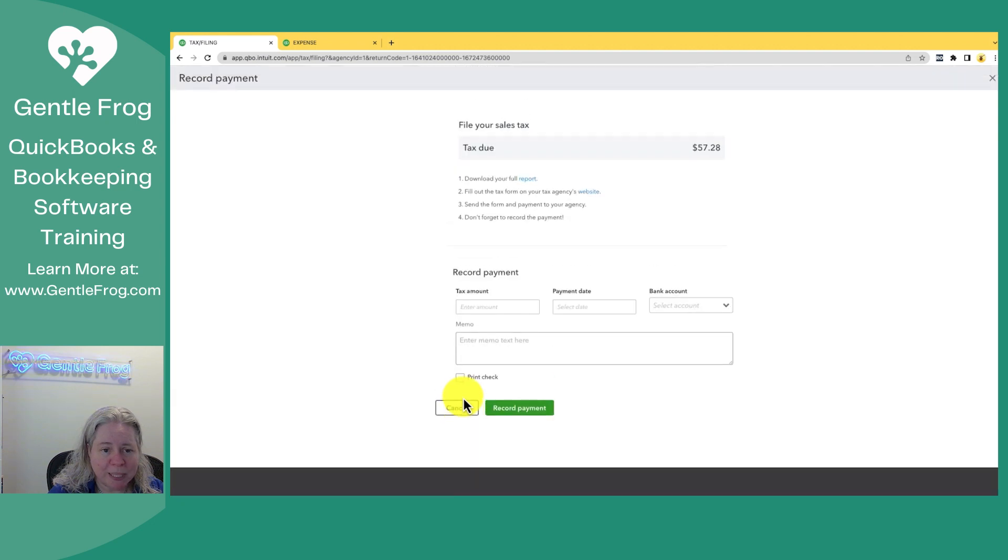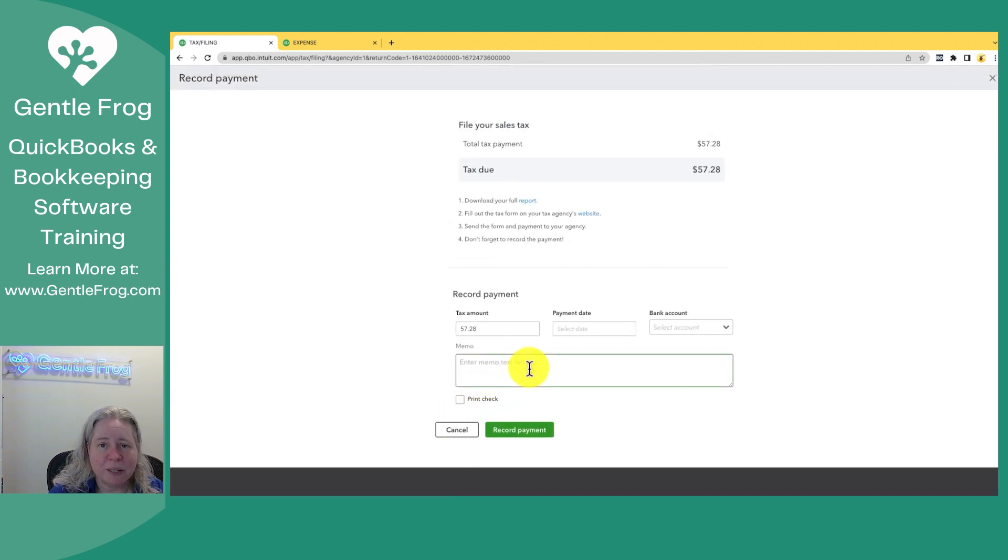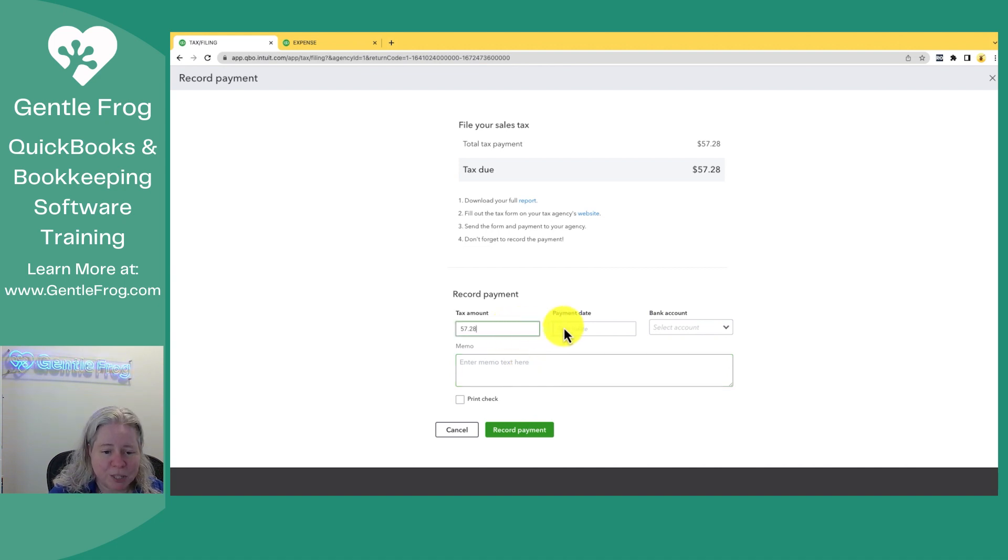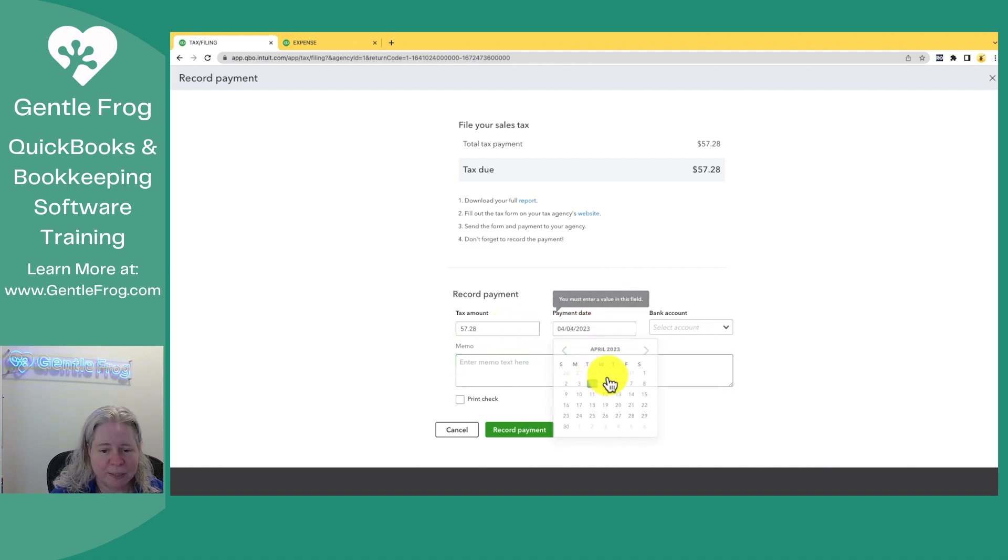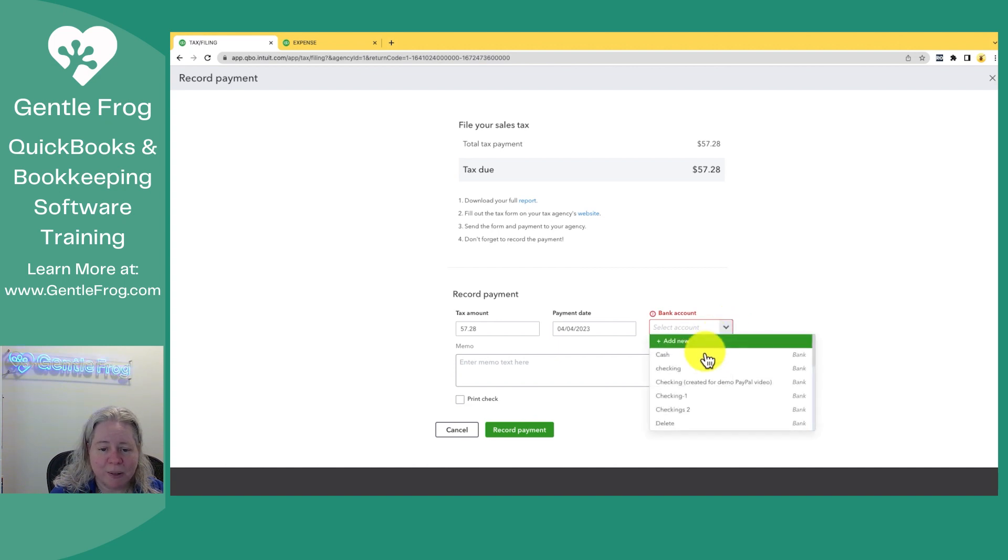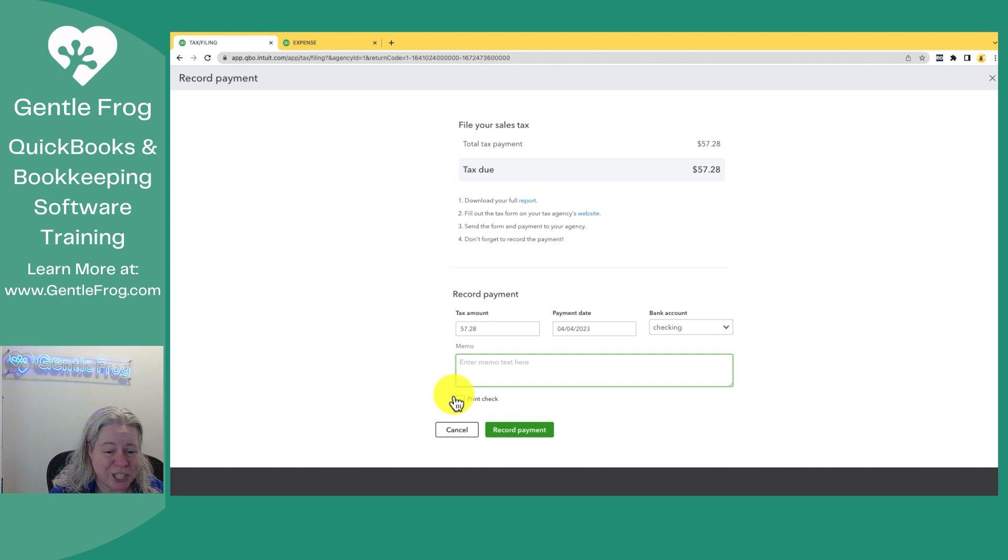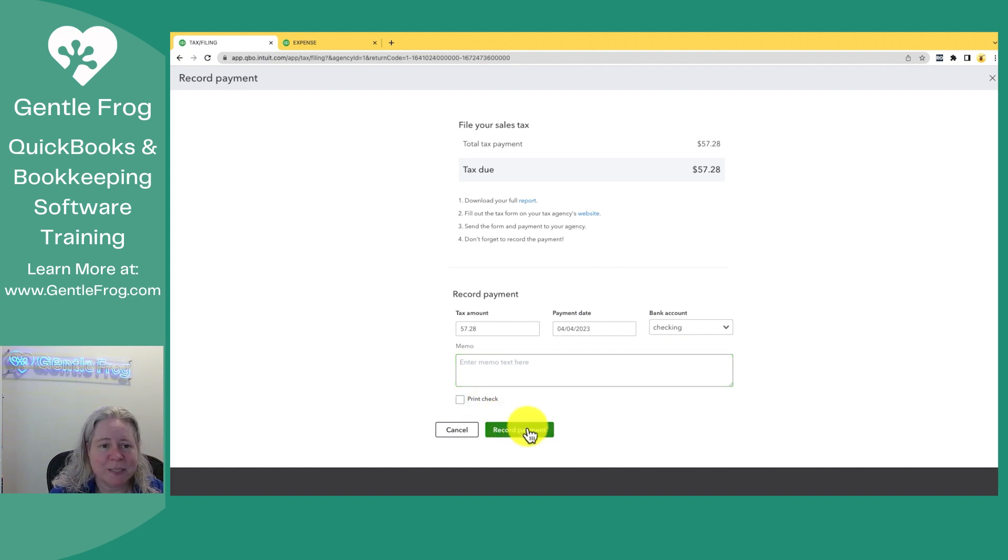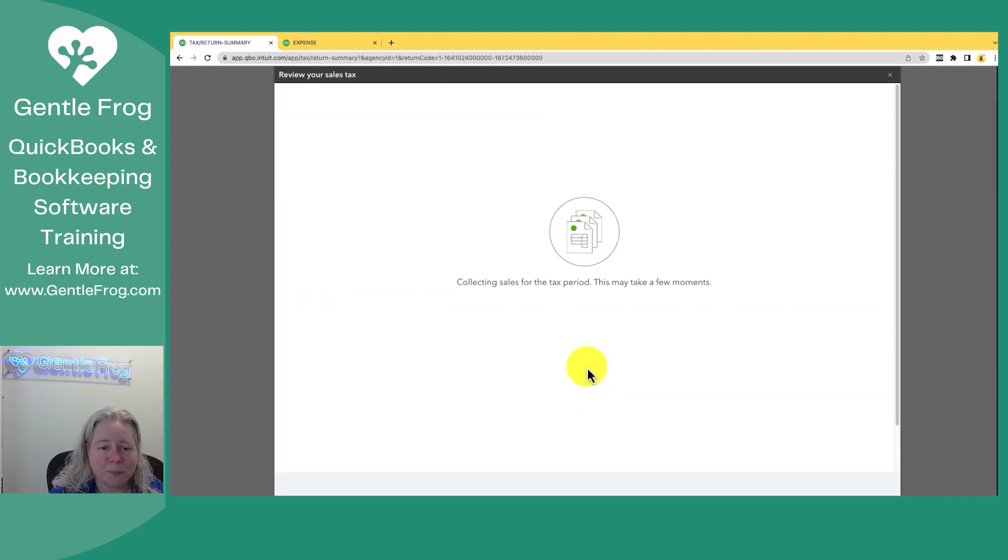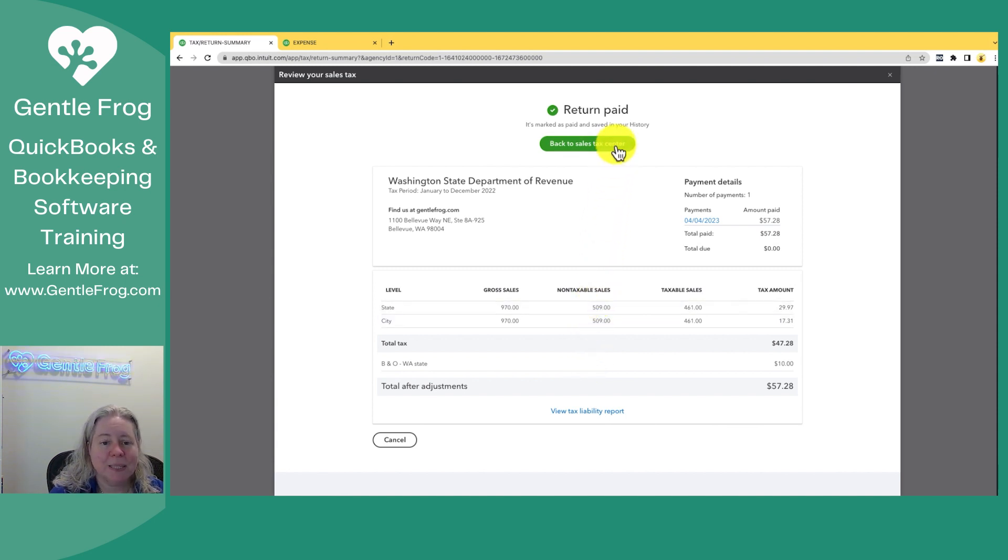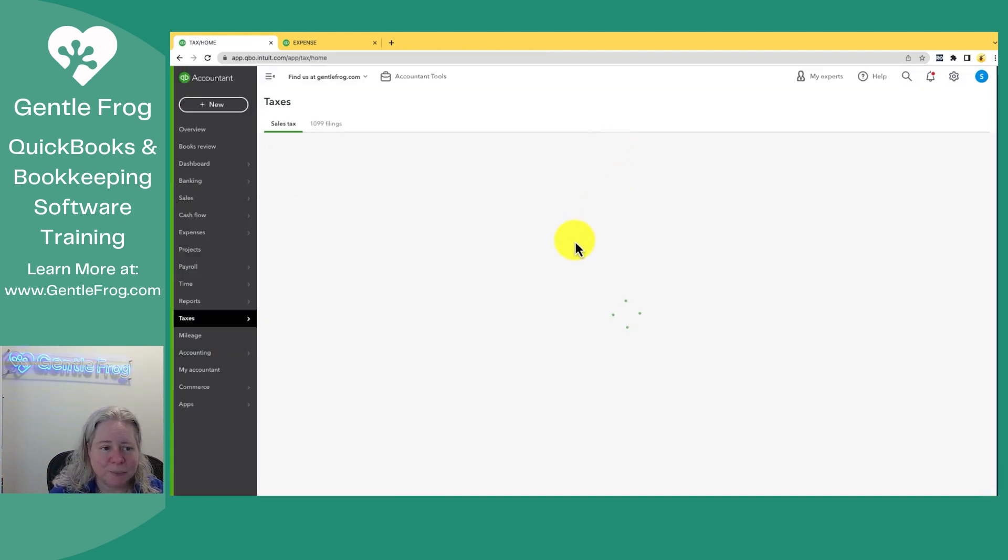Clicking record payment here doesn't authorize any money to leave your bank account. This is just you telling QuickBooks you've made a payment. How much did you pay? What day did you pay it? What bank account did it come out of? Do you want to put an additional memo in here? Do you want to print a check? When you're happy, click on record payment. It's going to think for a second. It says it's been paid. You're like, hooray, back to sales tax center.